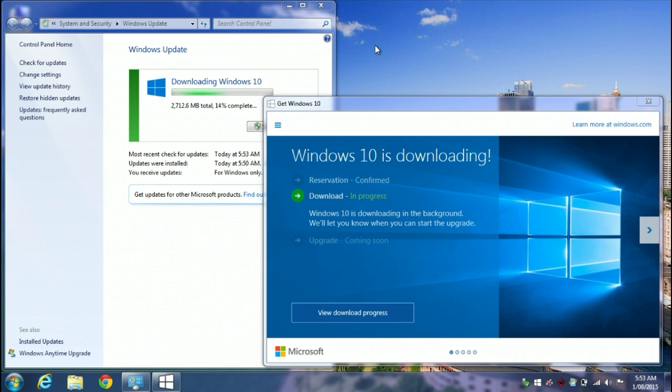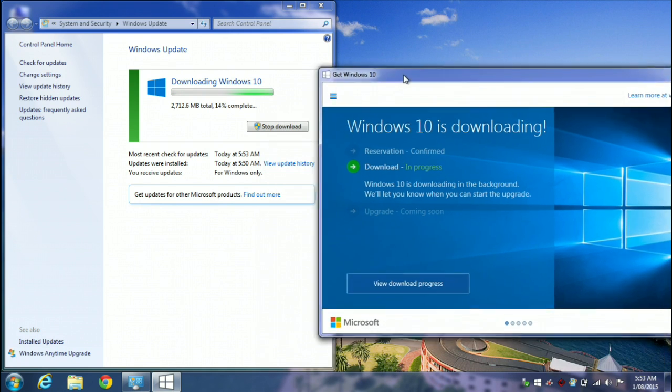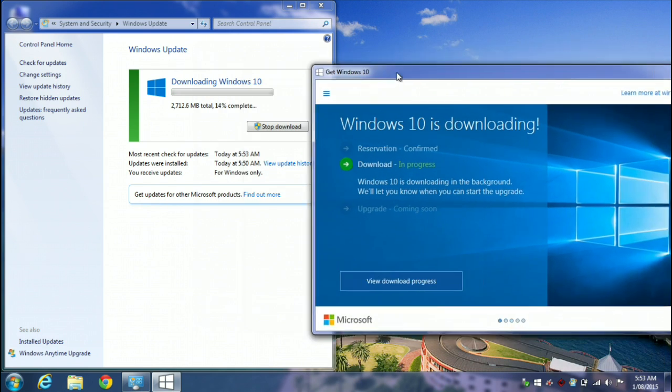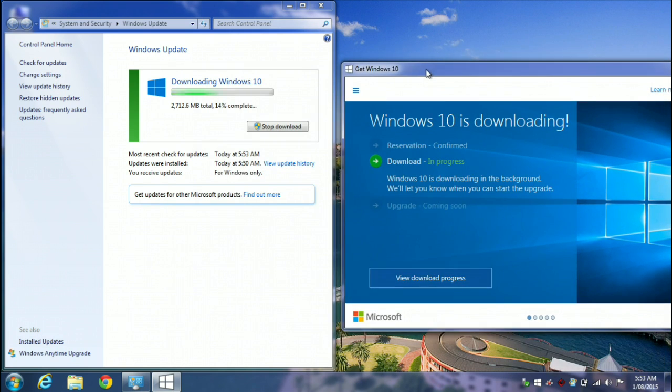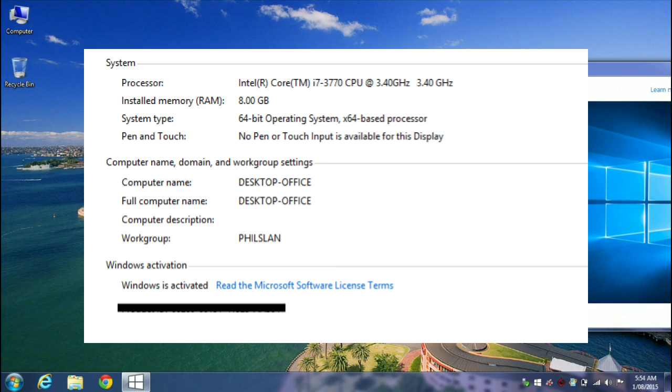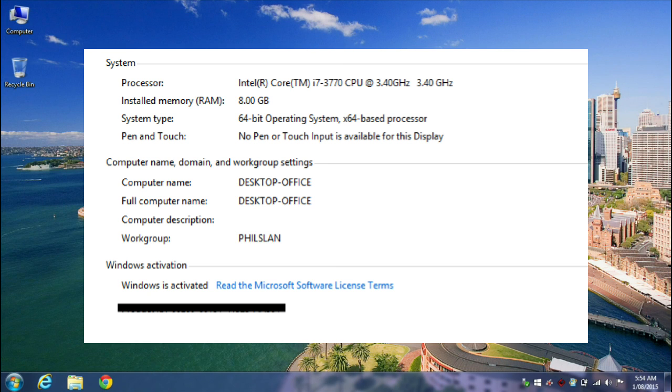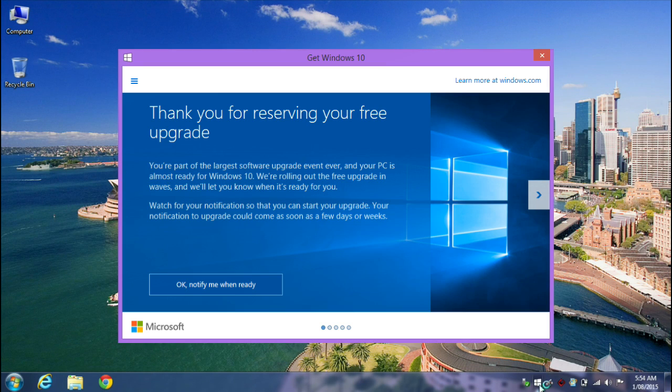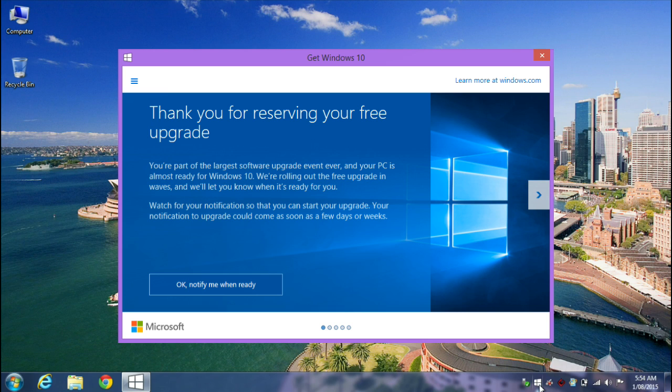Now before you get started, you need to make sure that your Windows version is activated on your current computer and also that you have reserved your free upgrade. Otherwise this might not work.